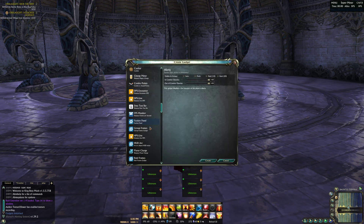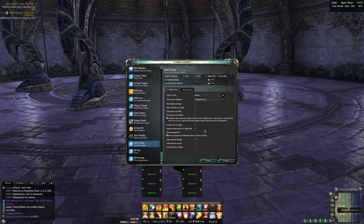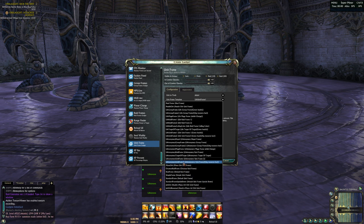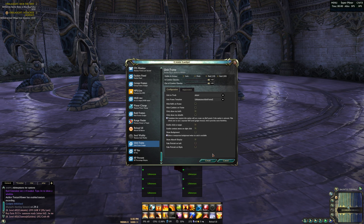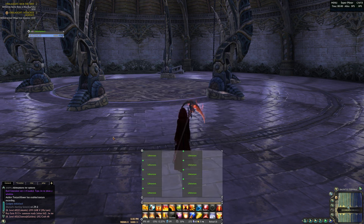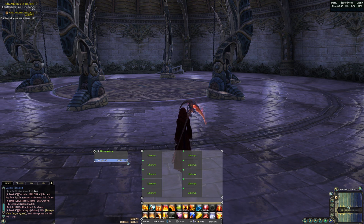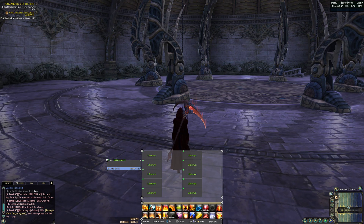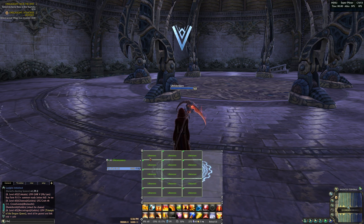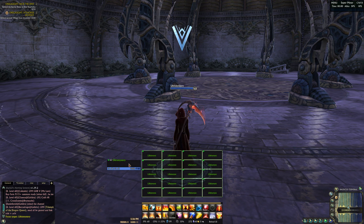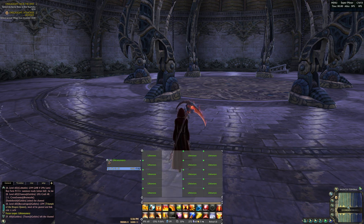Now we will add the Unit Frames. Choose a template you like. Now we will configure the size for the frame. We don't need to add new Unit Frames and configure the size each time — we can just copy the frame we already did with the Copy Gadget option.